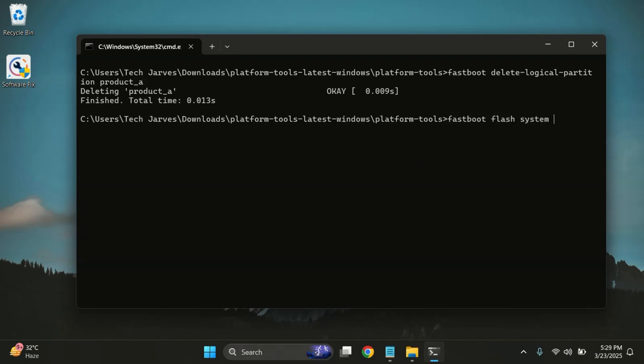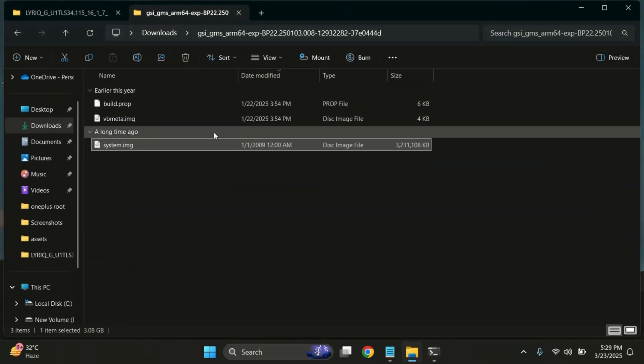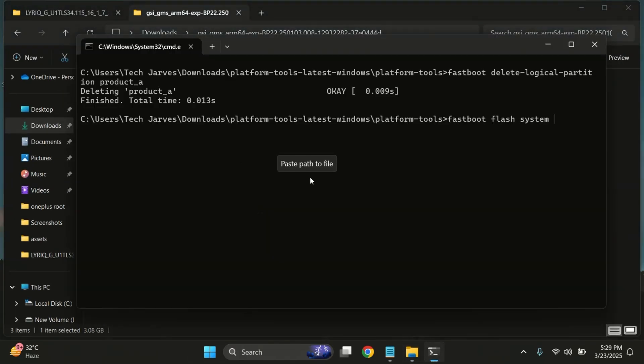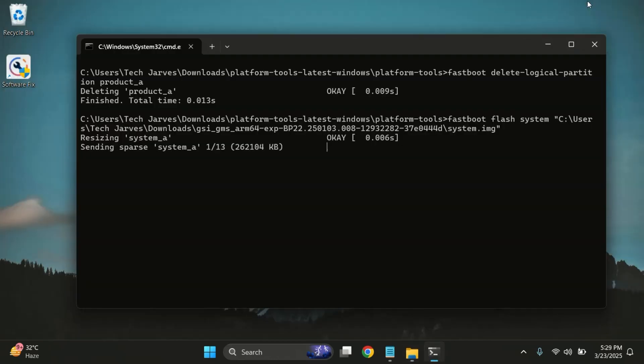Once that's done, it's time to flash the ROM. Type 'fastboot flash system' and path of the ROM file. Simply drag and drop the system.img file from the GSI folder into the terminal window. This will automatically paste the full path. Once it's there, just hit enter and the flashing process will begin.